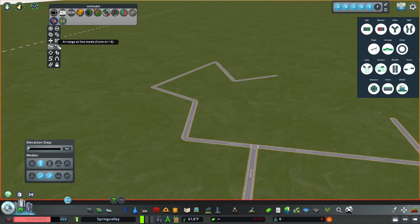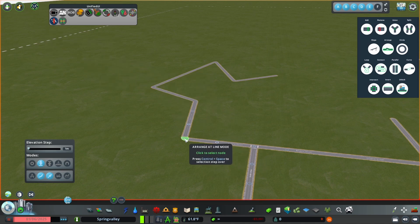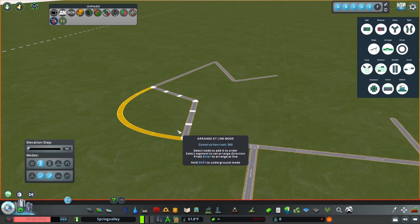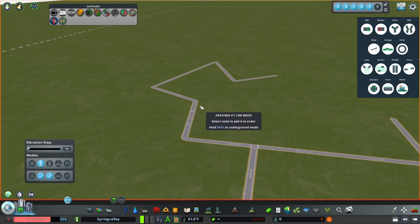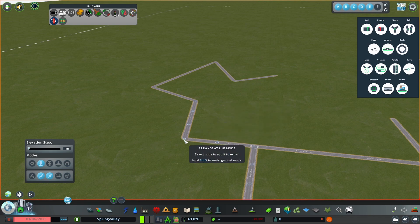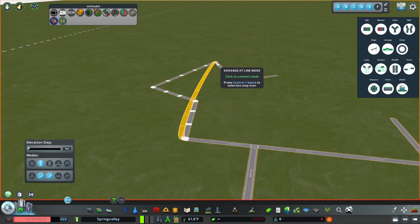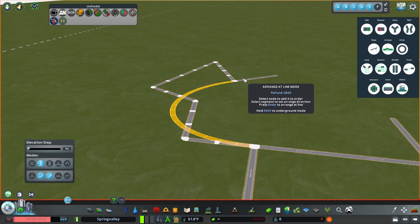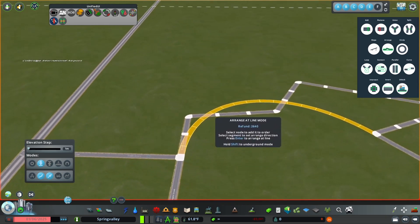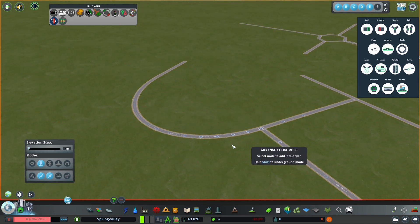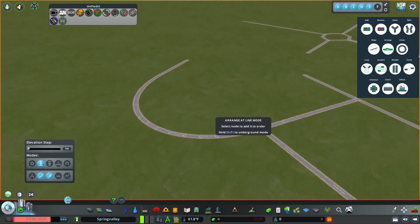For Arrange at Line mode, say you wanted to connect from here to here — it will make a much better connection. If you don't like that you can try a different line and it gives you a nice curve. You can just click on different lines to see what would be the best way to connect, and it makes a nice curve. Click Enter and it gets rid of the preview work and applies the nice curve.